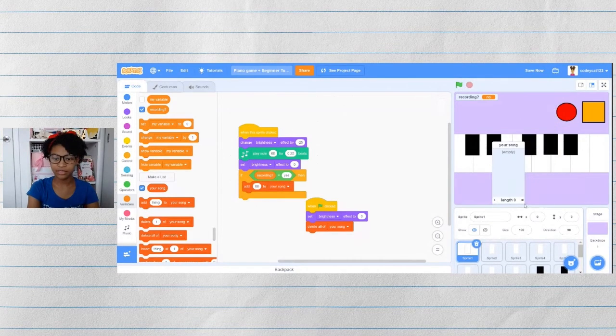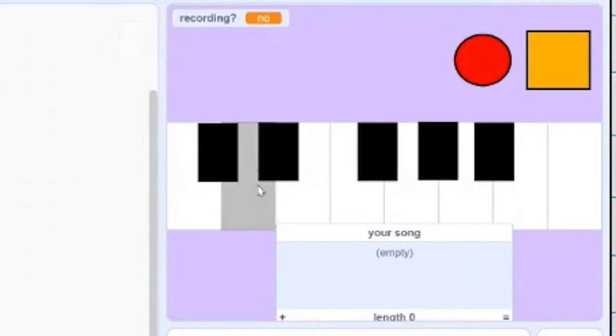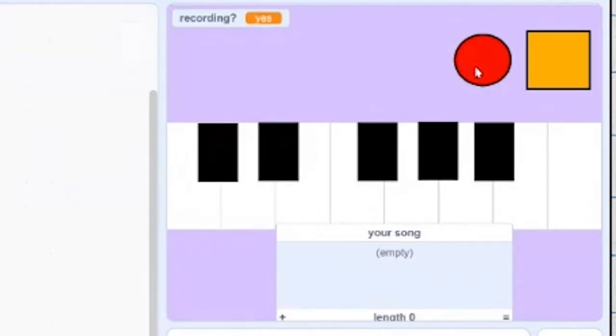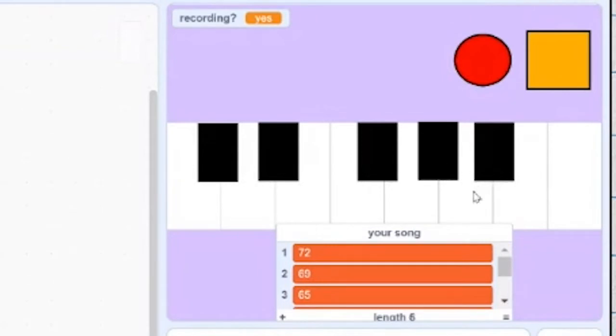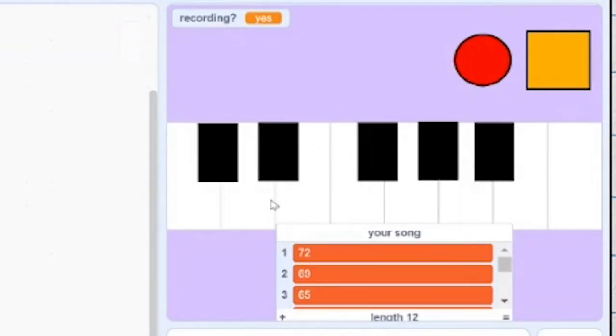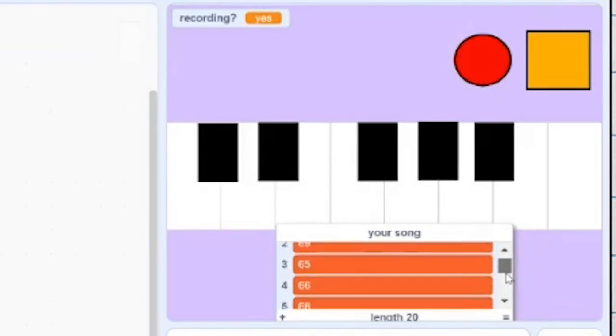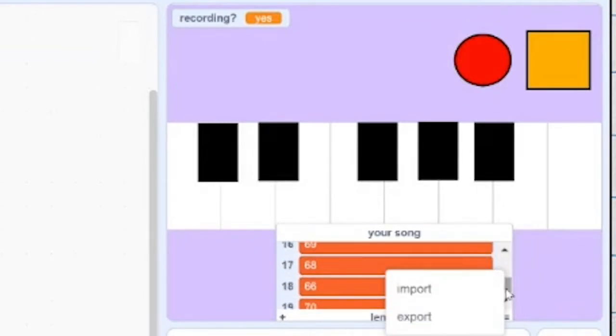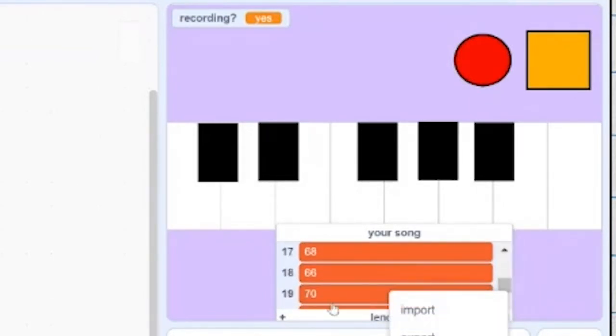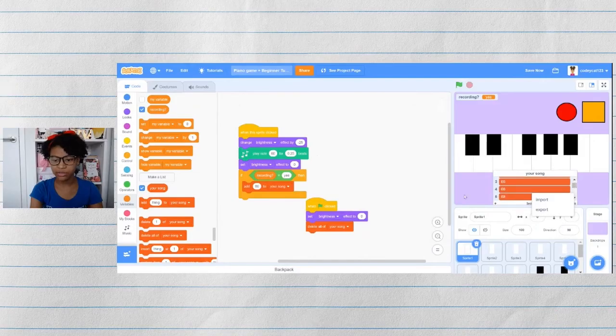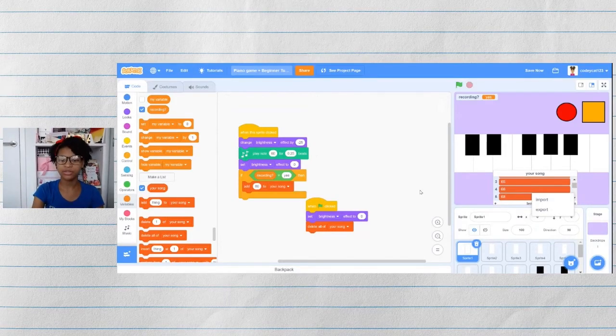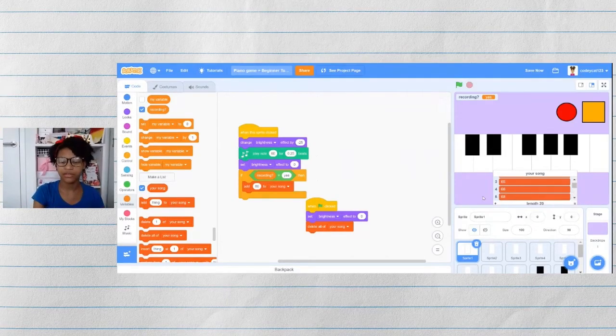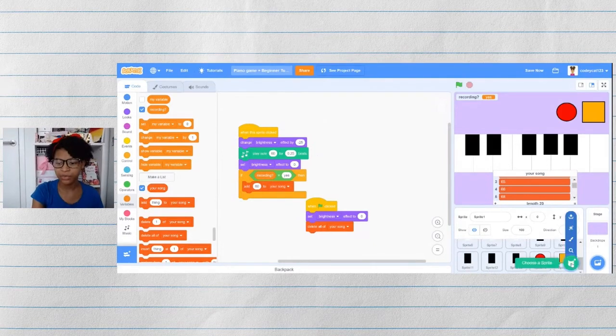Let's test it out. So our song is empty. If we click on these keys, nothing's happening. But if we record, then I have my song made by the unique note codes in the piano.